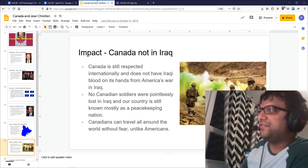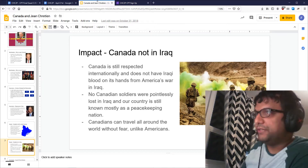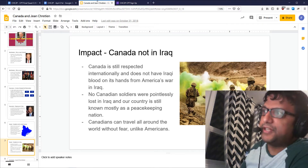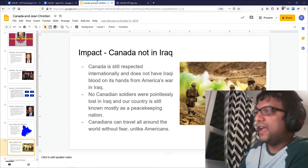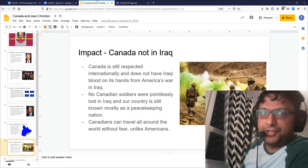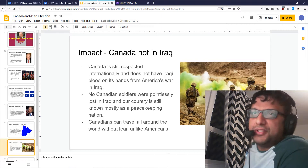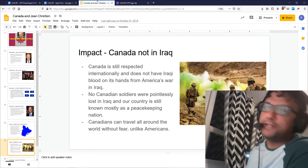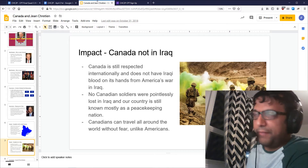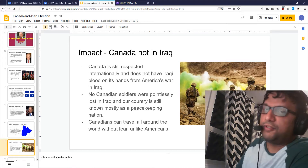I will underscore again in terms of impact: Canada did not go to Iraq, and we're still, as a consequence, respected internationally. We don't have blood on our hands the way America does, and no Canadian soldiers were pointlessly lost in Iraq. Around the world, Canada is still known as a peacekeeping country, and we can travel around the world without fear, unlike Americans. In fact, when Americans go traveling as tourists, what they often do is sew a Canadian flag to their backpack and pretend to be Canadians — because not many people like Americans around the world, but if you go around as a Canadian, you'll be liked a lot more. So that's another thing that Jean Chrétien contributed to Canada.